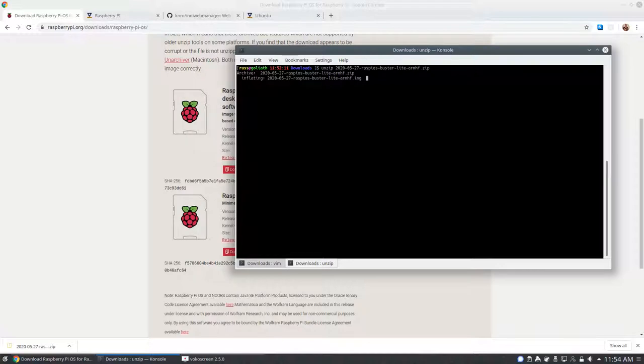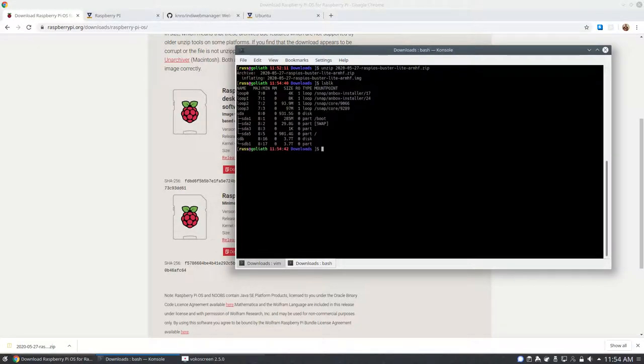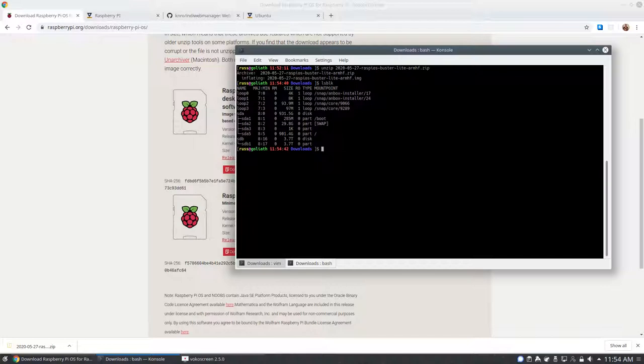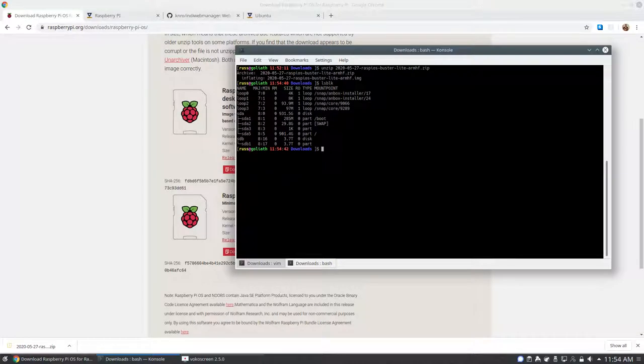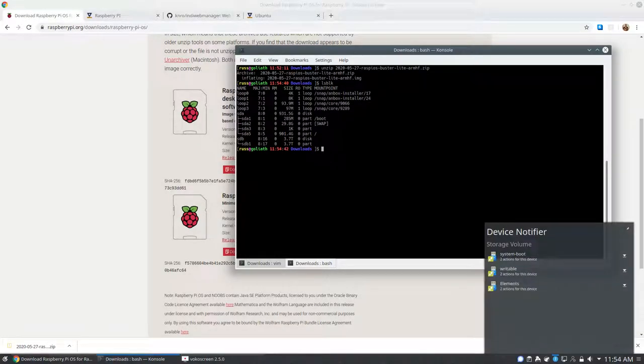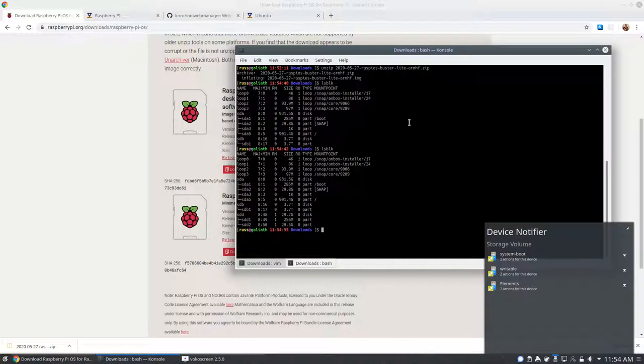One thing is you have to find which device is your SD card. You could use lsblk before you put in the SD card, and then after, and find the disk that is listed once the SD card is in. Then you will use DD and put the Raspberry Pi OS image on the SD card.